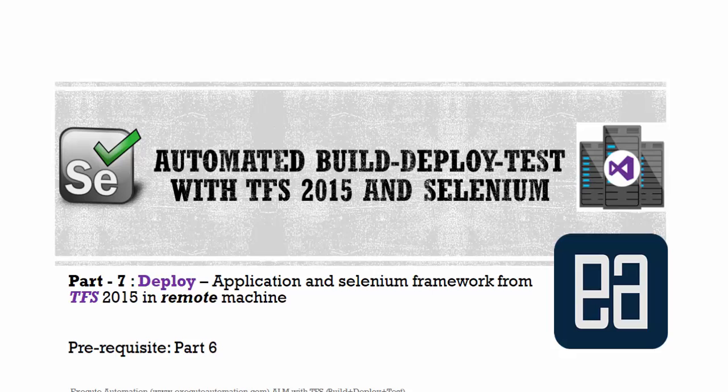Hi guys, my name is Karthik and I am from executeautomation.com. This is part 7 of our automated build-deploy-test with Team Foundation Server 2015 and Selenium.